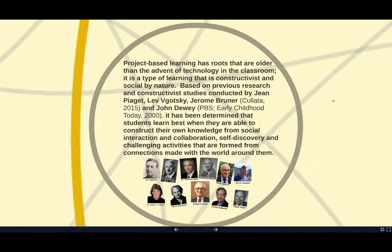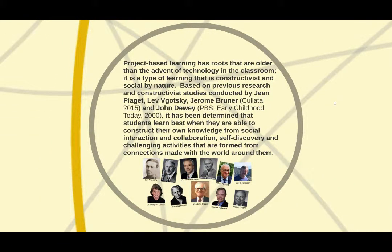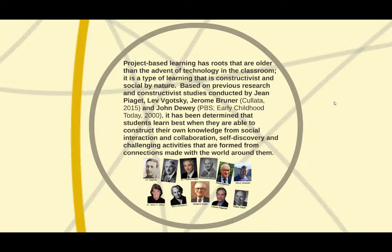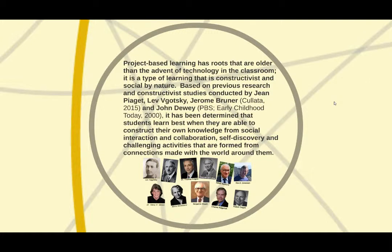Project-based learning has roots that are older than the advent of technology in the classroom, though. It is a type of learning that is constructivist and social by nature. Based on previous research and constructivist studies conducted by Jean Piaget, Lev Vygotsky, Jerome Bruner, and John Dewey, and a host of others,